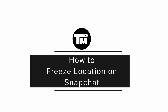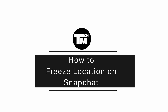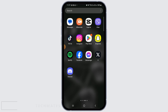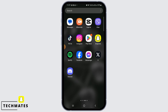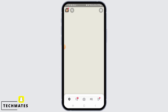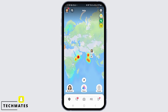How to freeze your location on Snapchat. Hi guys, welcome to our channel. Let's begin. First, open the Snapchat app on your device and tap on the location icon at the bottom of your screen.